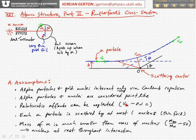Finally, we assume that the mass of the alpha particle is much, much smaller than the mass of the nucleus — in reality, it's about 50 times smaller. So we can assume that the gold nucleus remains at rest during the entire interaction, and we don't have to consider the recoil of the gold particle at all.